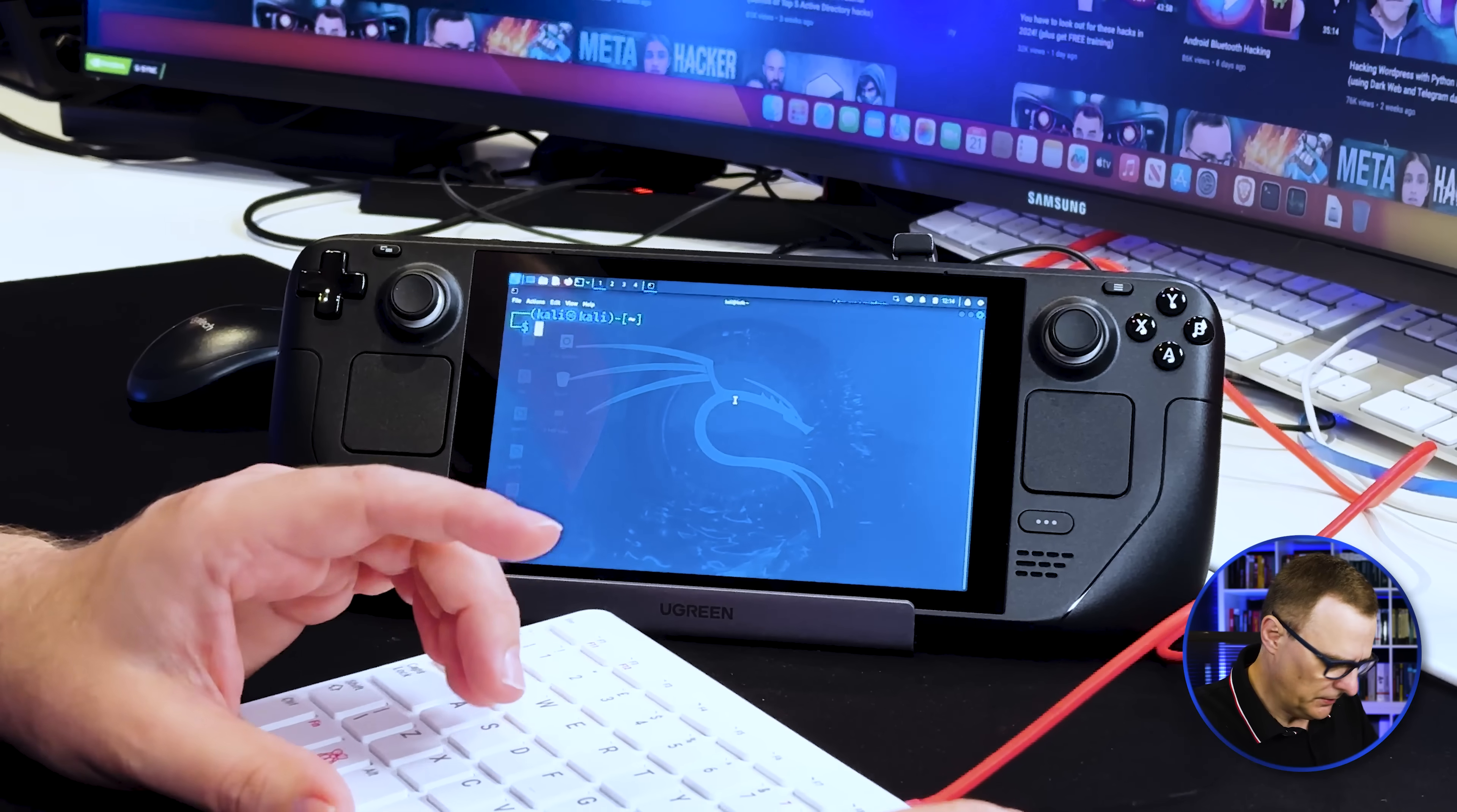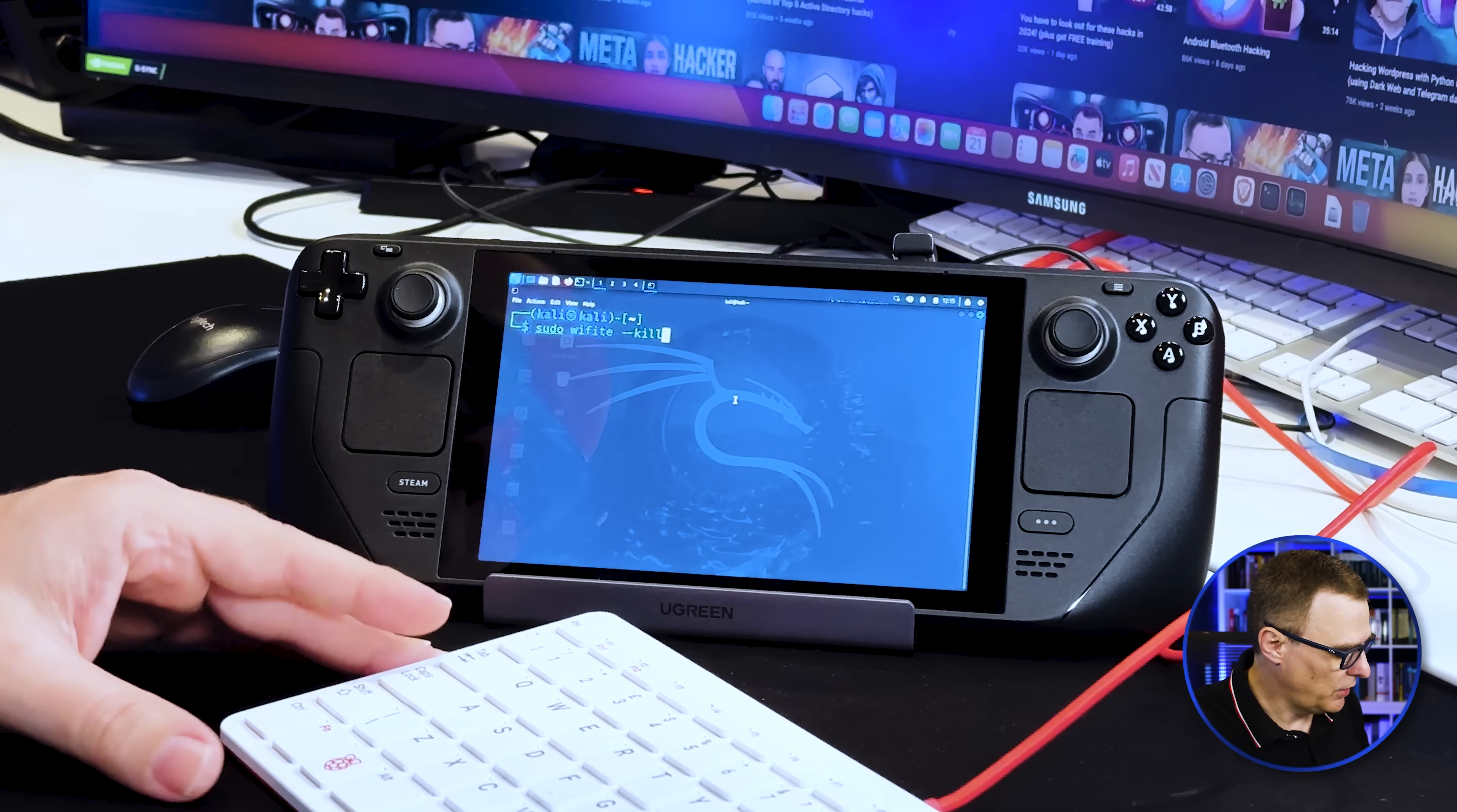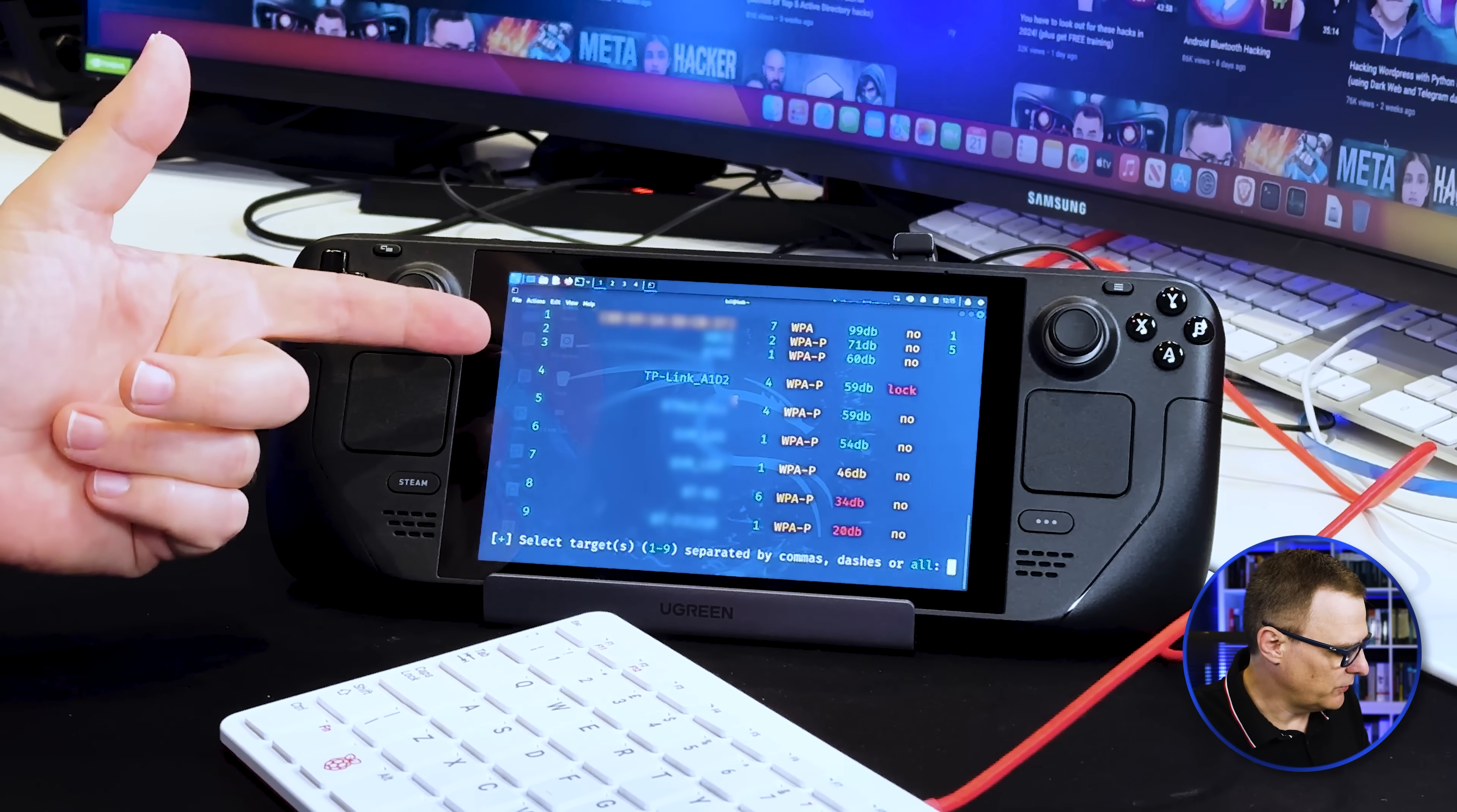As an example, I've opened up a terminal. What I can do is use the command sudo Wi-Fi. I'll use kill here as an option just to kill any conflicting processes. What that does now is run Wi-Fi and discovers Wi-Fi networks. In this example, I'm going to attack Wi-Fi network four, the TP-Link network. That's this little router over here.